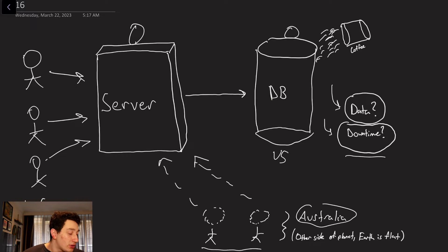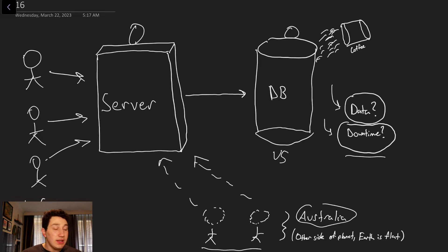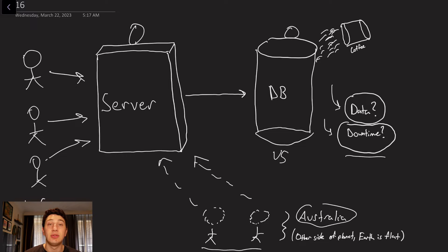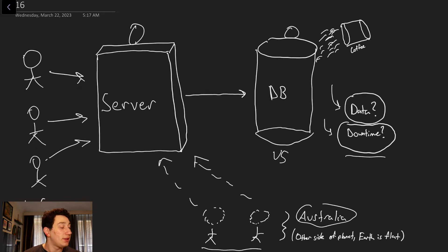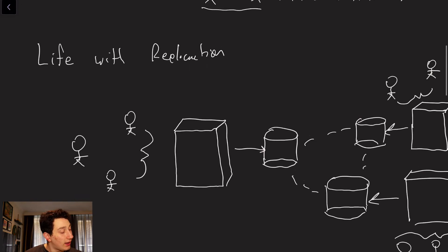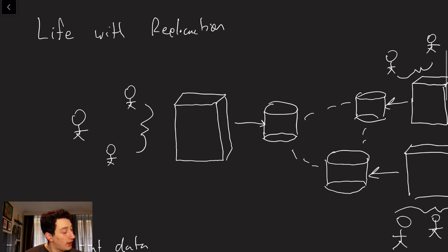Even more so, another problem is there might just be a ton of users. And if there's so many users, just having one database to handle all of those user requests, user reads, and user writes probably isn't sufficient. So let's go ahead and move on.